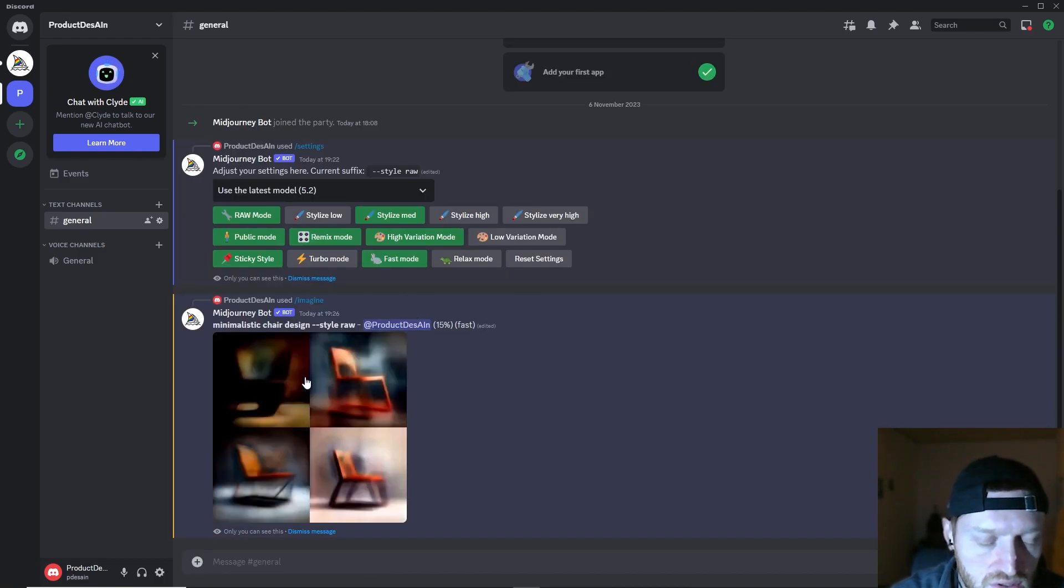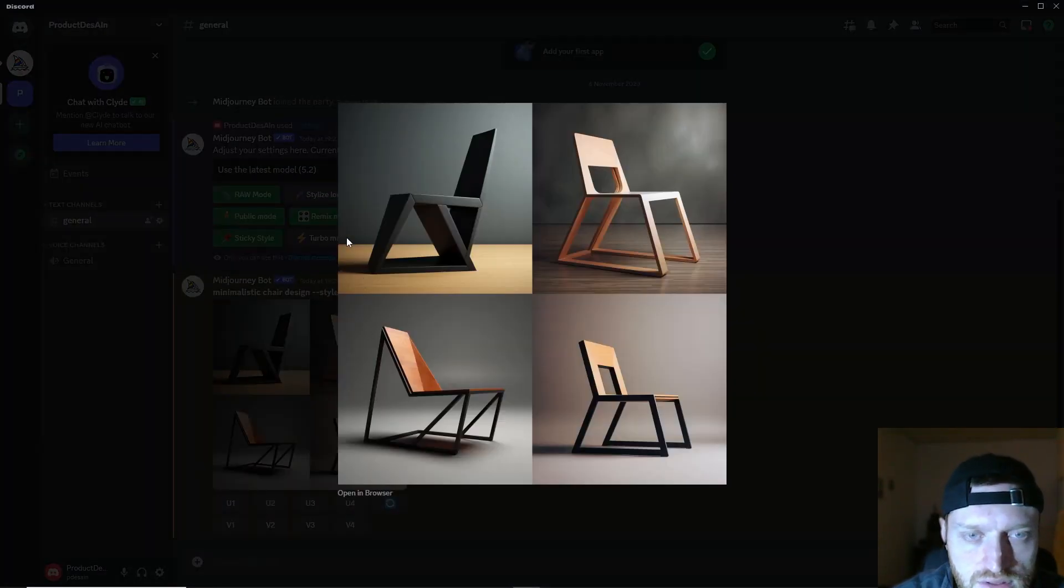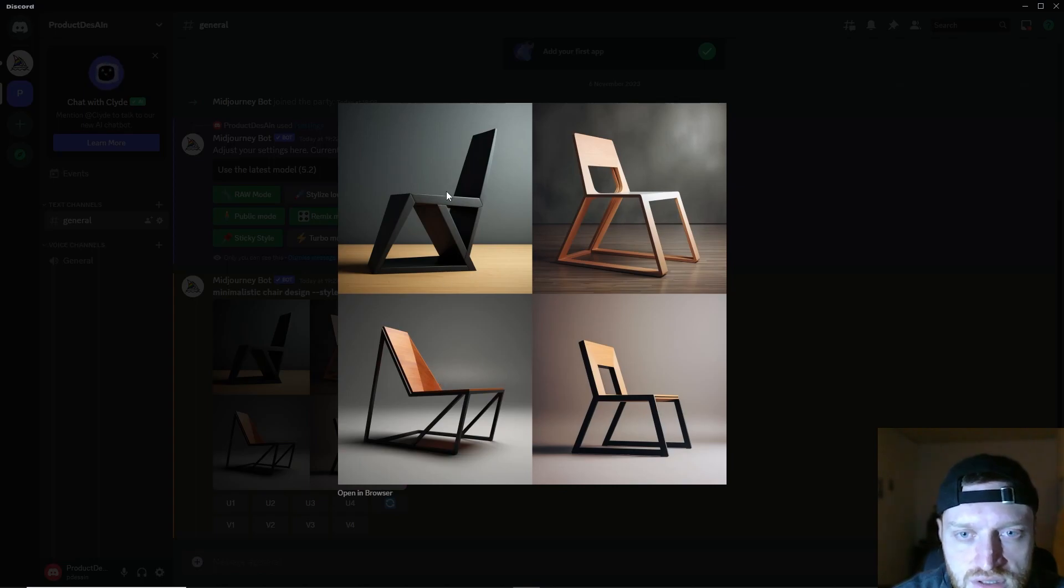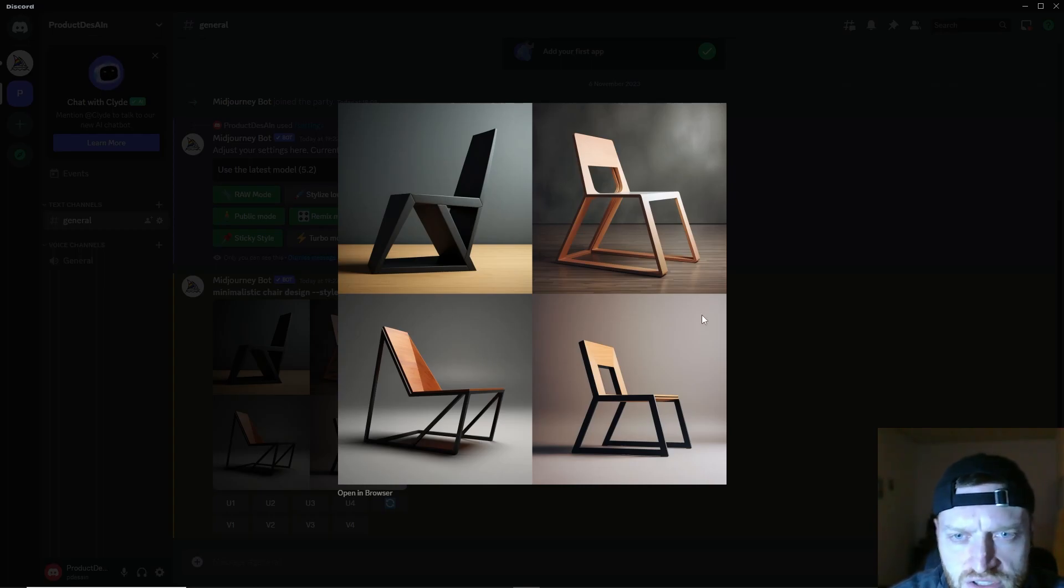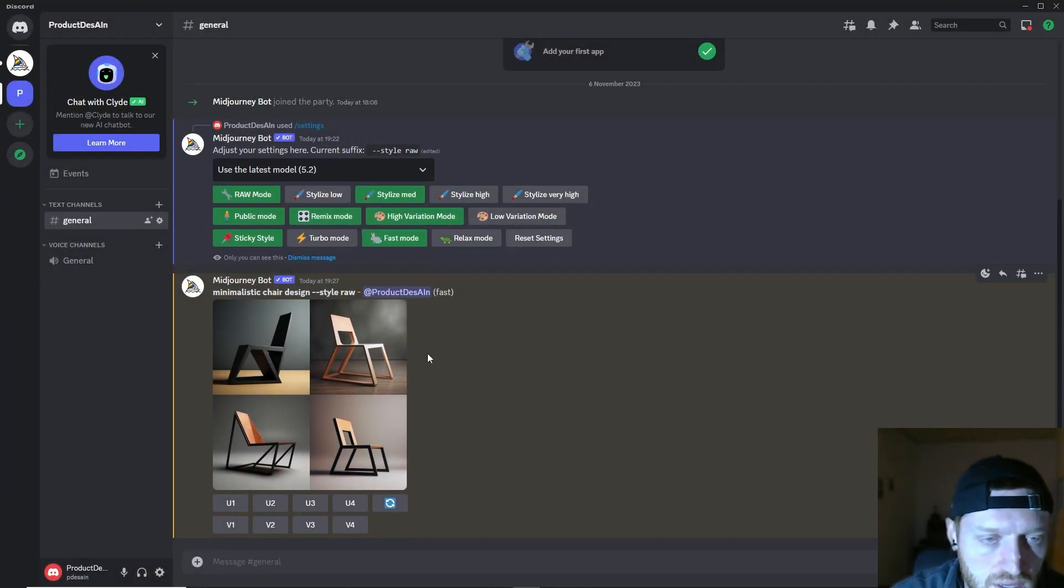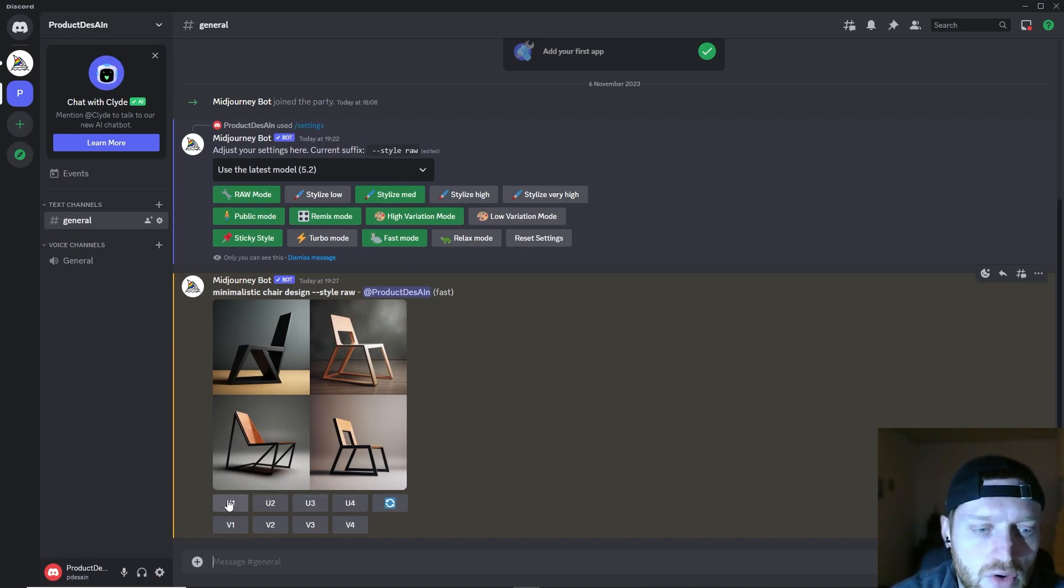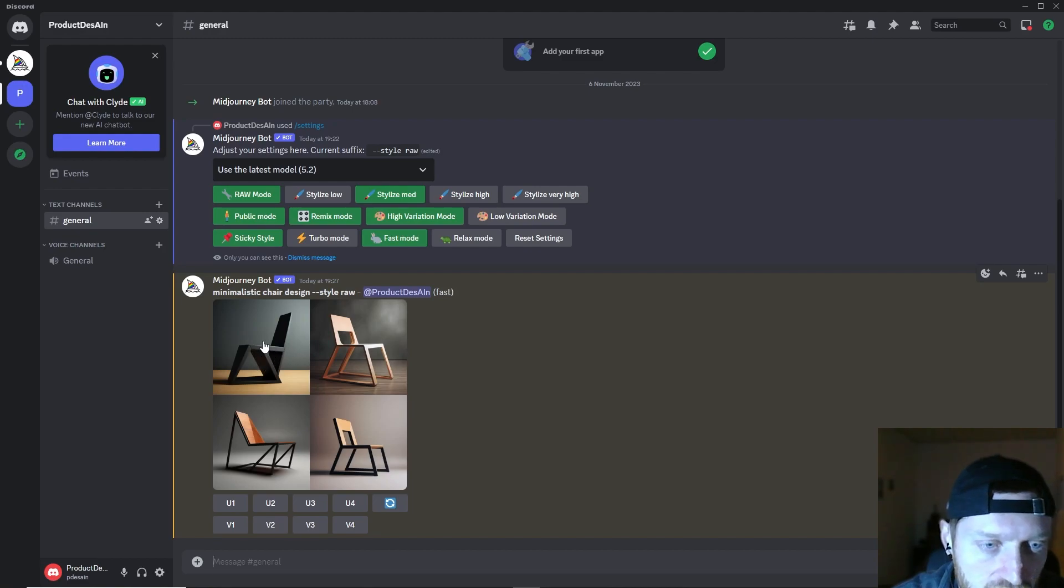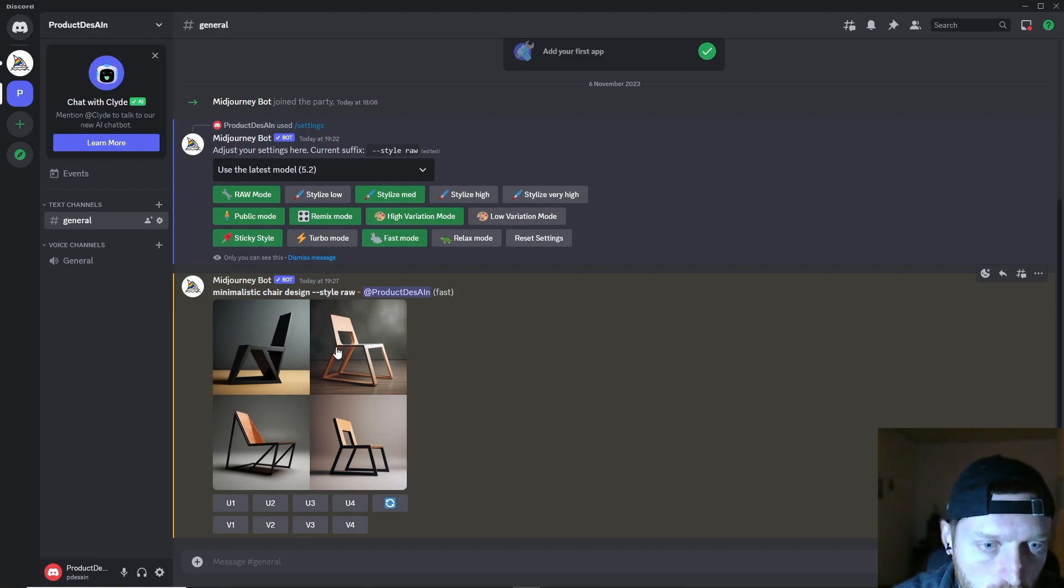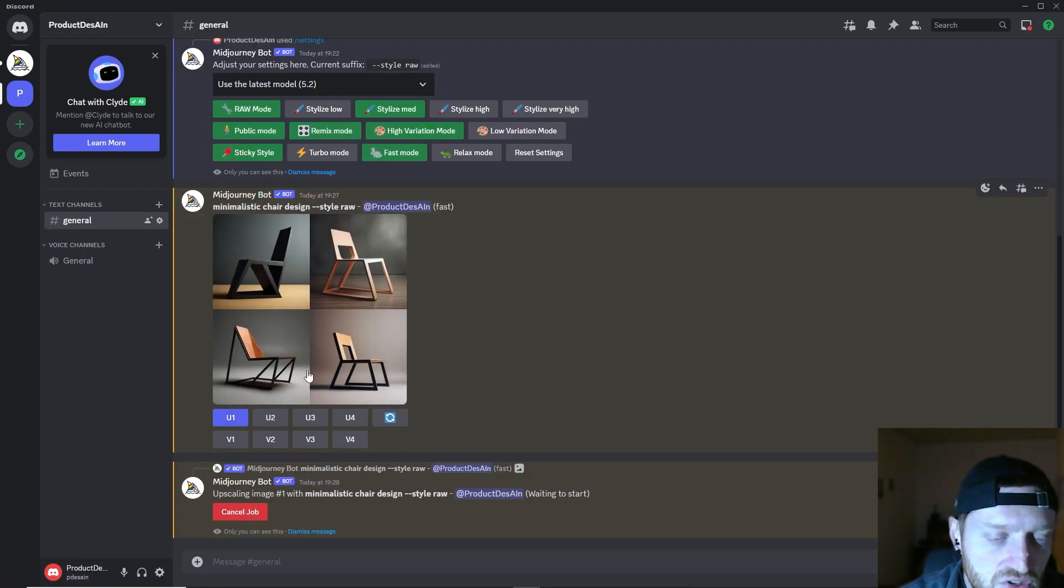You can see the progress of the images being created. All right, so here are the first four images that Midjourney generates for us. It's a chair design, minimalistic, rather geometric, which is interesting. What we see now here is a row with U's and these V's—the U stands for upscale and the V for variation. If you want to upscale either of these images, you have to click the respective quadrant, which is 1, 2, 3, and 4. Let's say I want to upscale the first one, I click on U1 and I will get a bigger image of just this one.